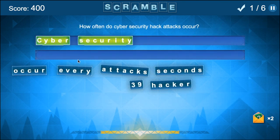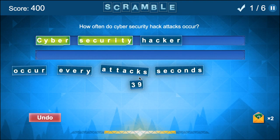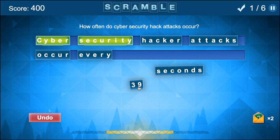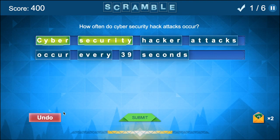During Sentence Scramble, they are presented with a word bank and are challenged to place them in the correct order to most efficiently articulate each concept.